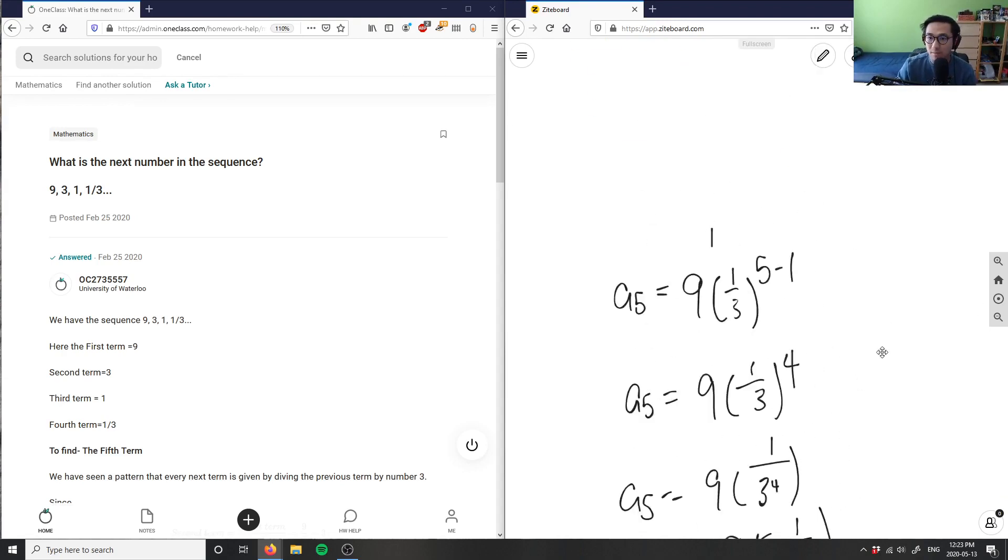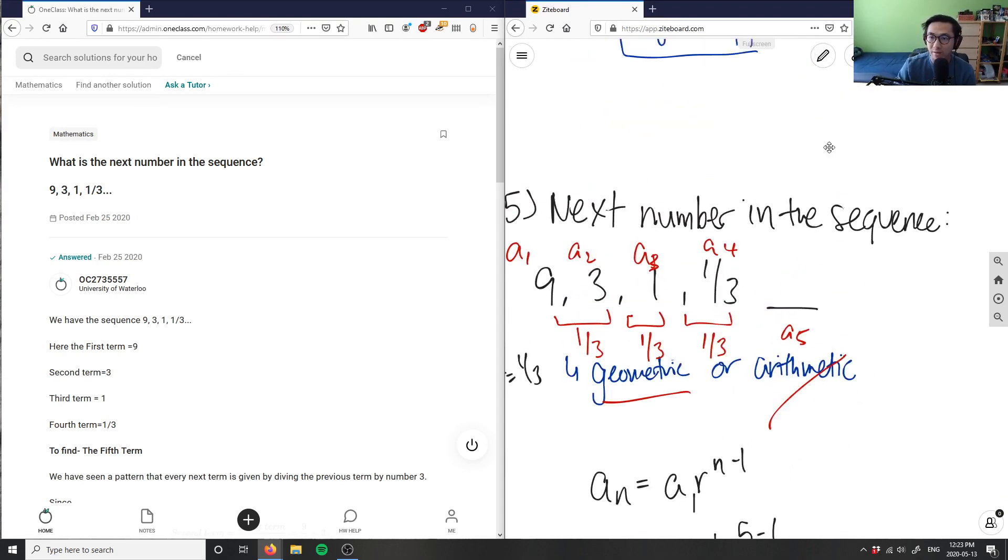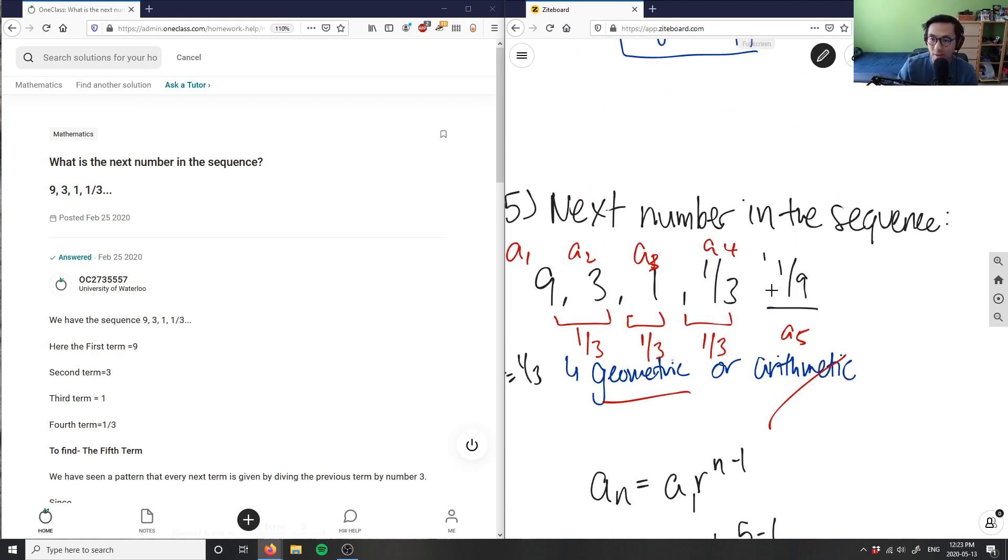And as you can see, a_5 here is just simply 1 over 9. So this here is going to be our answer for this problem here.